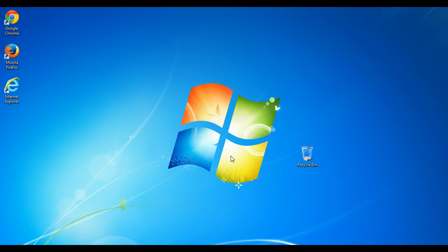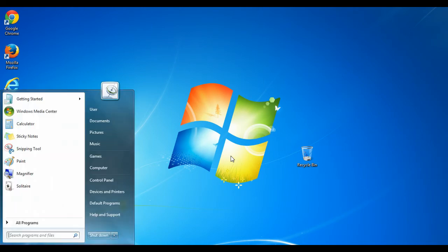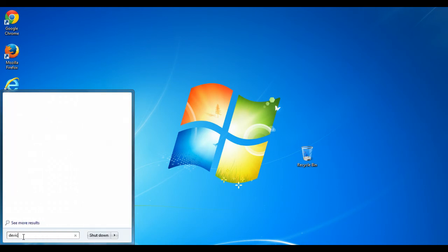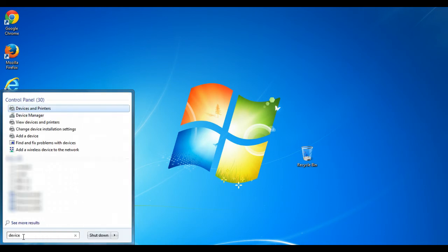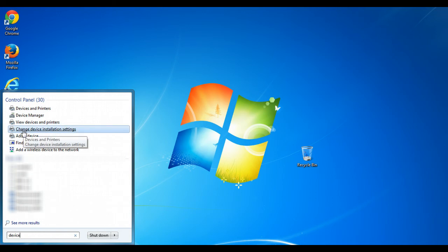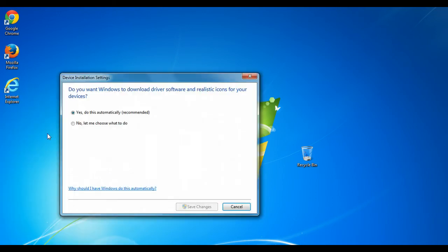The first thing we'll do is open the Start menu, and then in the search bar we can just type 'device'. It's not going to be the first result, but somewhere in the Control Panel list you should see 'Change device installation settings'. Go ahead and open that, and you'll get a window that looks like this.